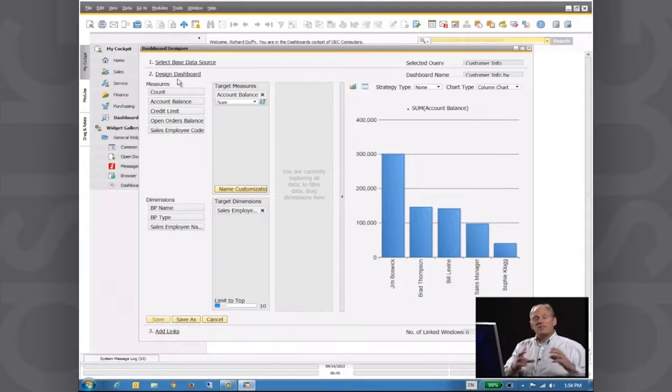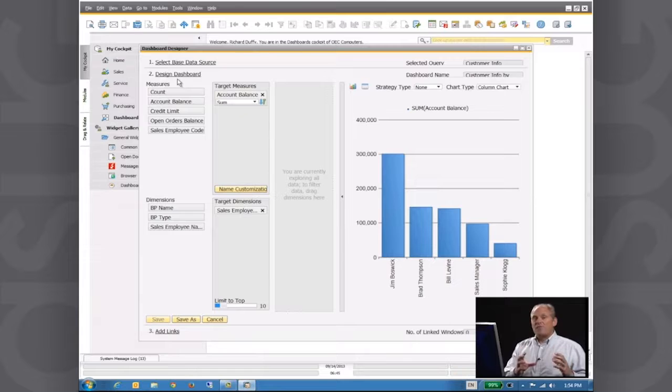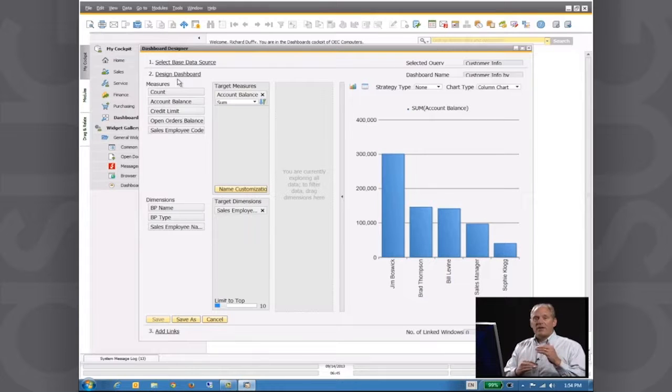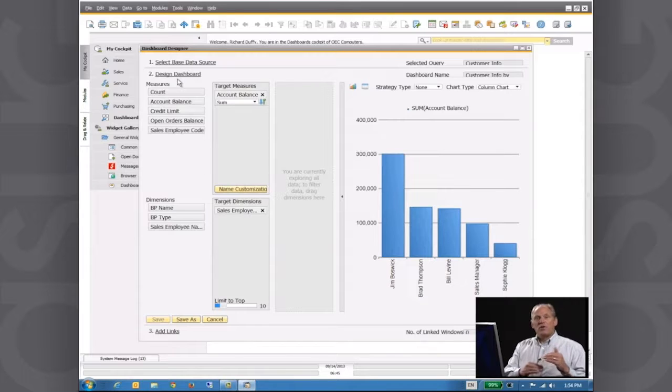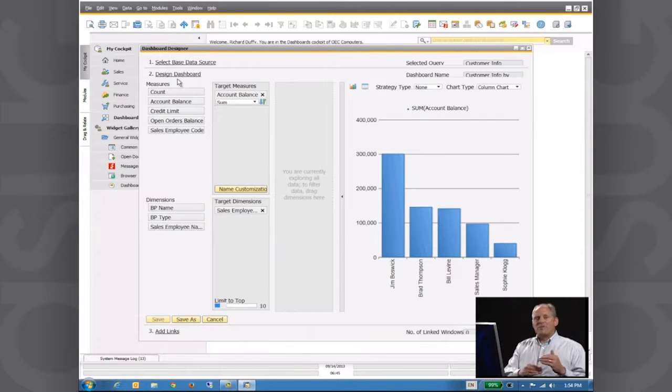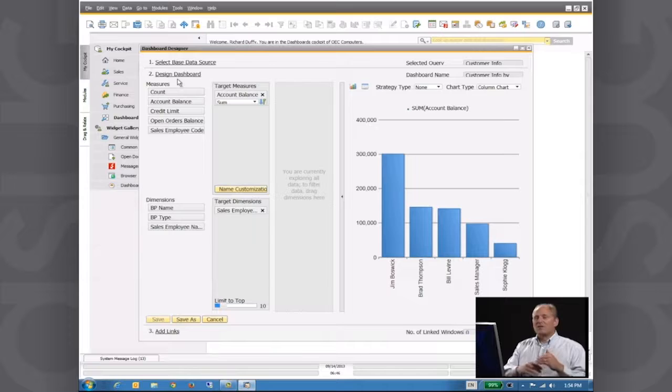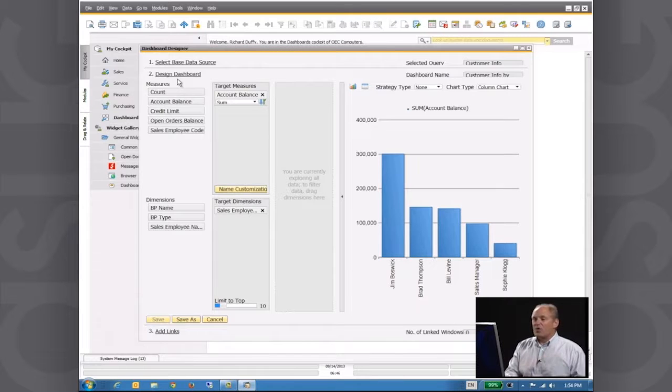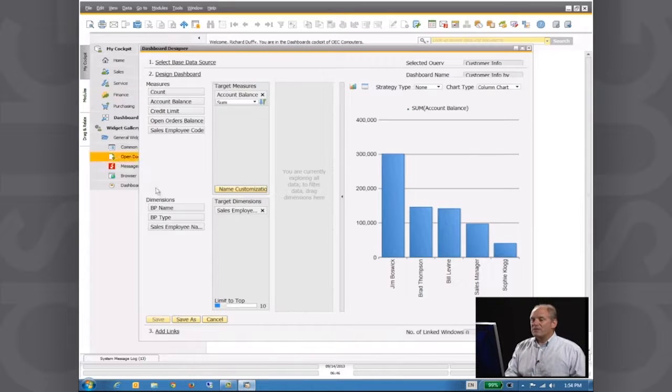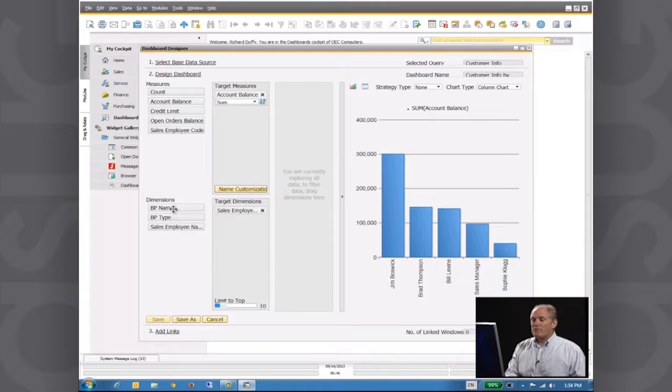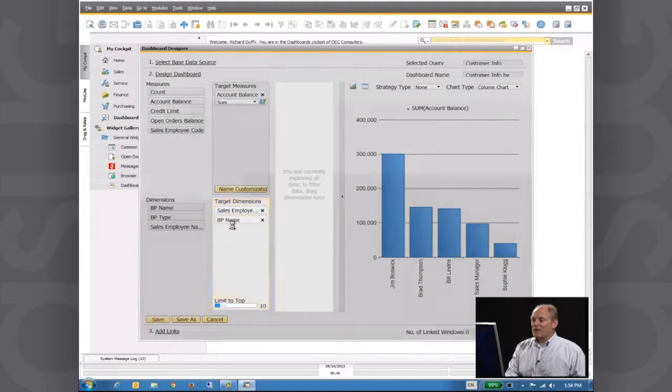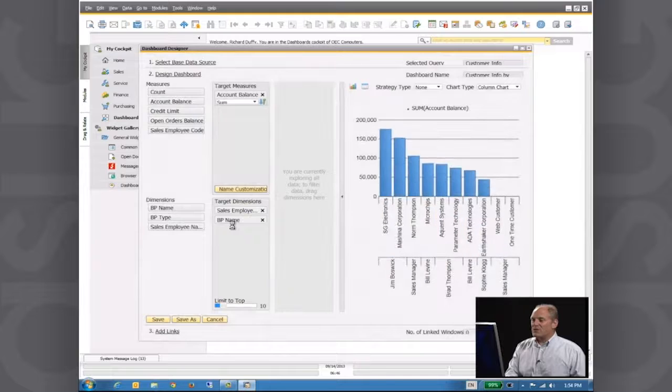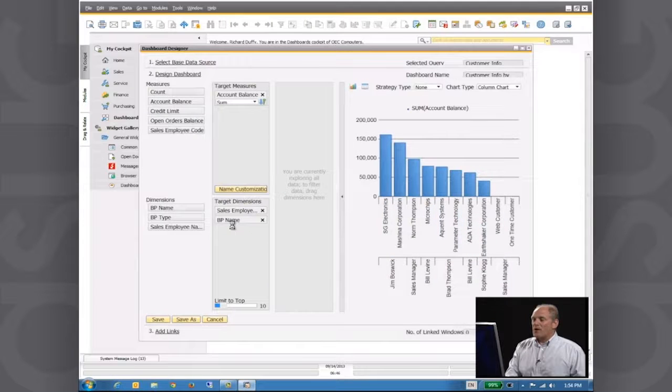I want to see the account balance by customer and sales rep. Which sales reps are responsible for the customers and what are the account balances? So all I do, I simply take my additional dimension now of business partner name, drag that across here into my target dimensions.